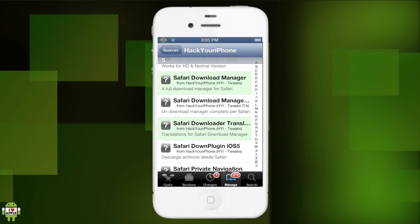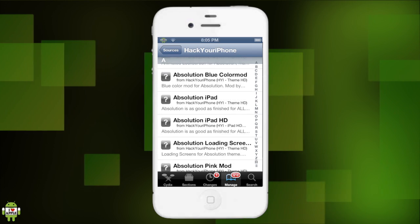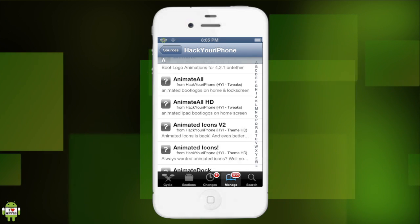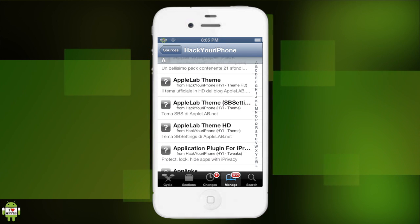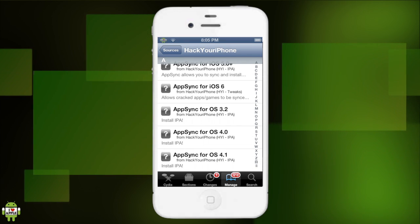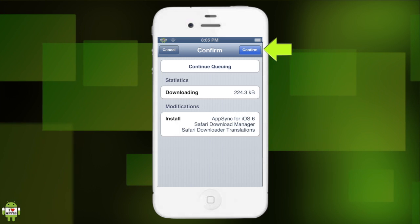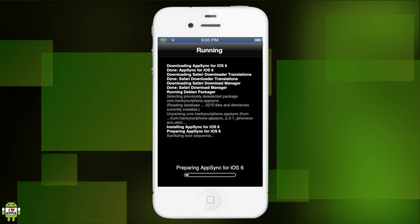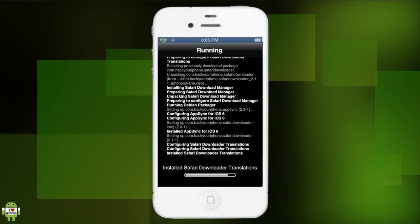Now we'll go back to the Hack Your iPhone repo and go to the A and look for AppSync 6.0 Plus. Here it is - AppSync for iOS 6.0. Let's go ahead and install that at the top right, and finally confirm. Now we'll begin to download and install both packages. Once it's done, it will ask us to restart our Springboard.